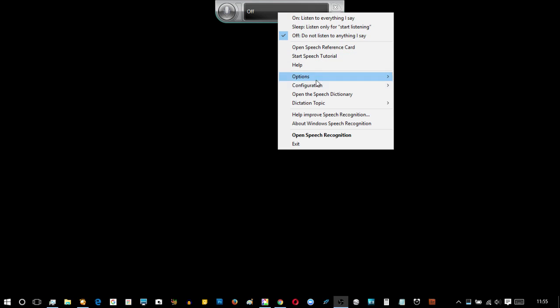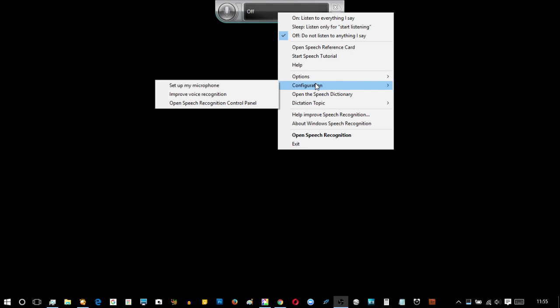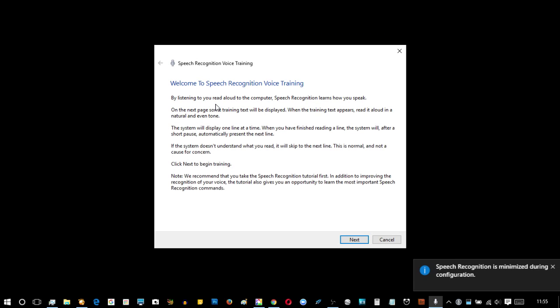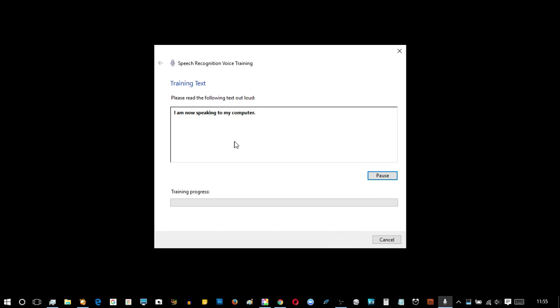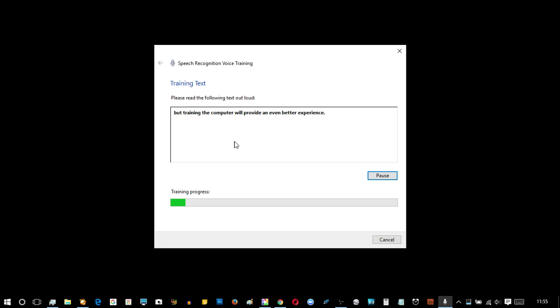So from the speech recognition running, I'm going to right click and I'm going to configuration, improve voice recognition. And here we are, so I'm now speaking to my computer. The computer is learning the sound of my voice as I speak. This will help the computer better recognize what I say. Speech recognition can recognize many speakers very accurately. But training the computer will provide an even better experience.